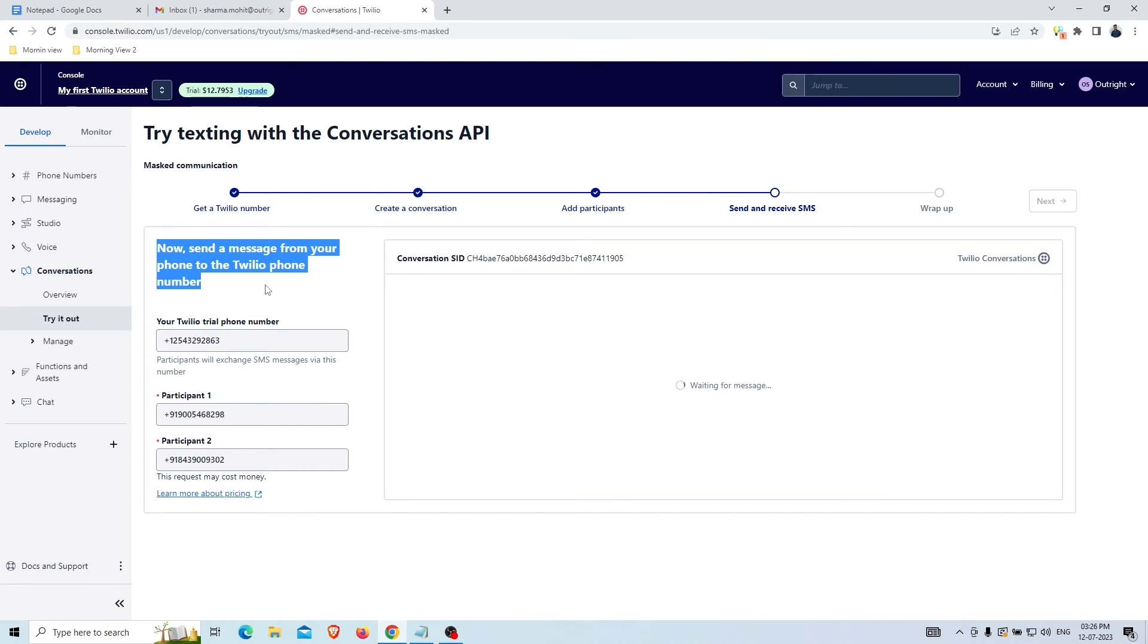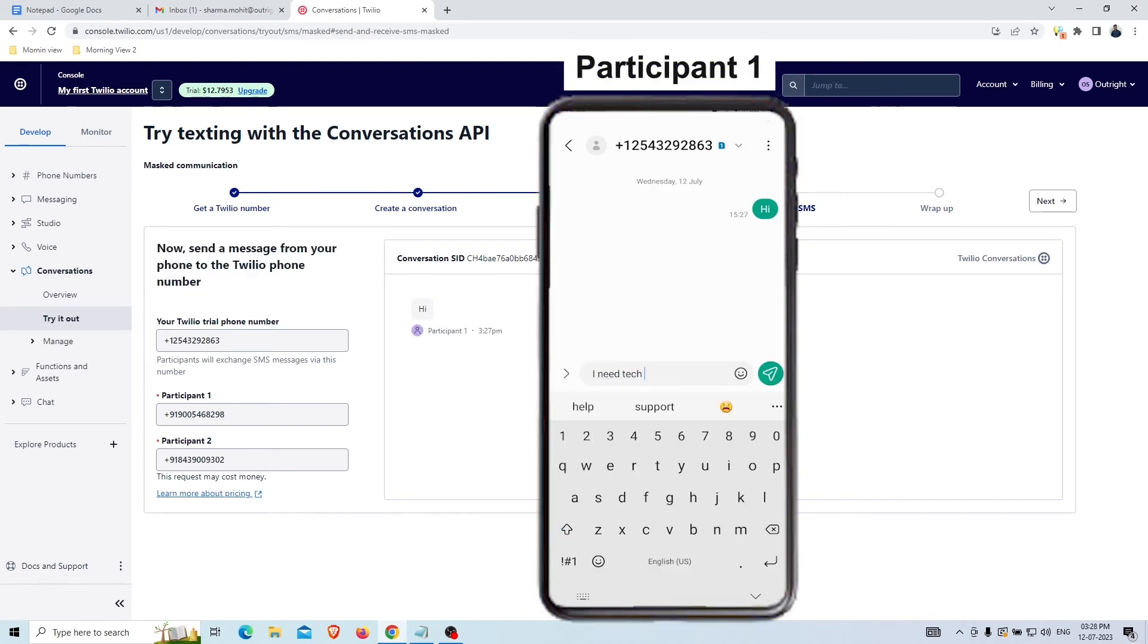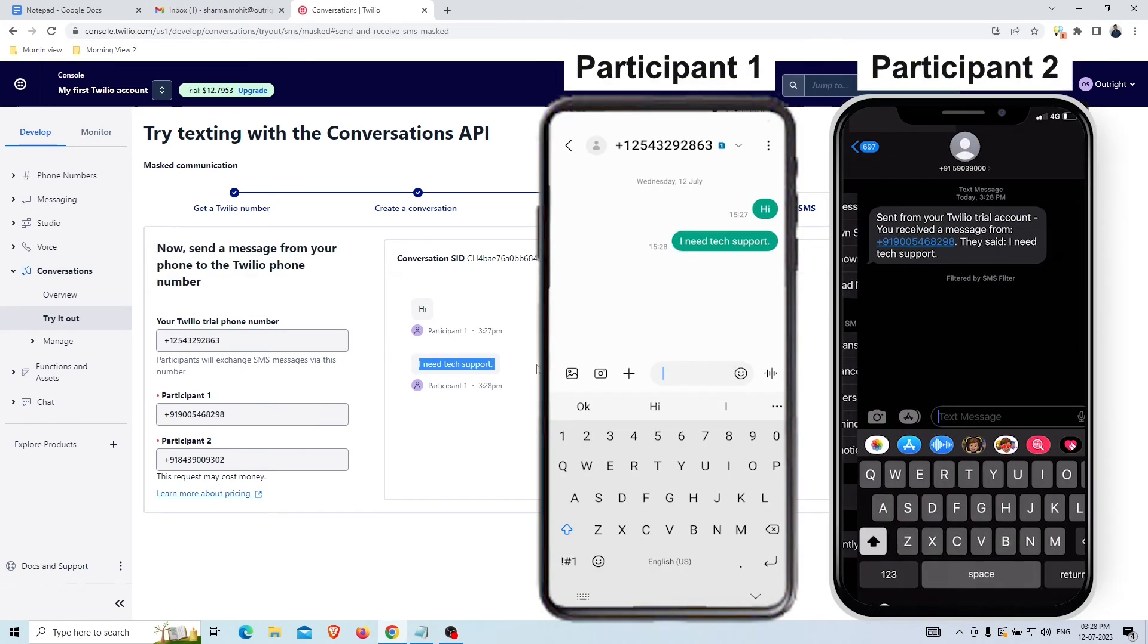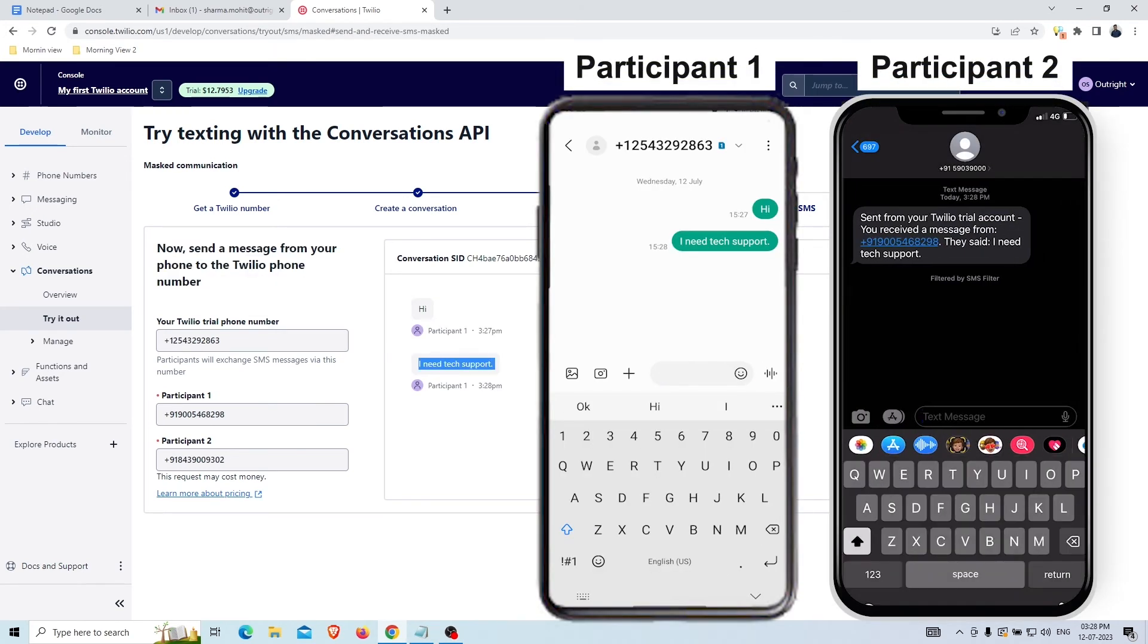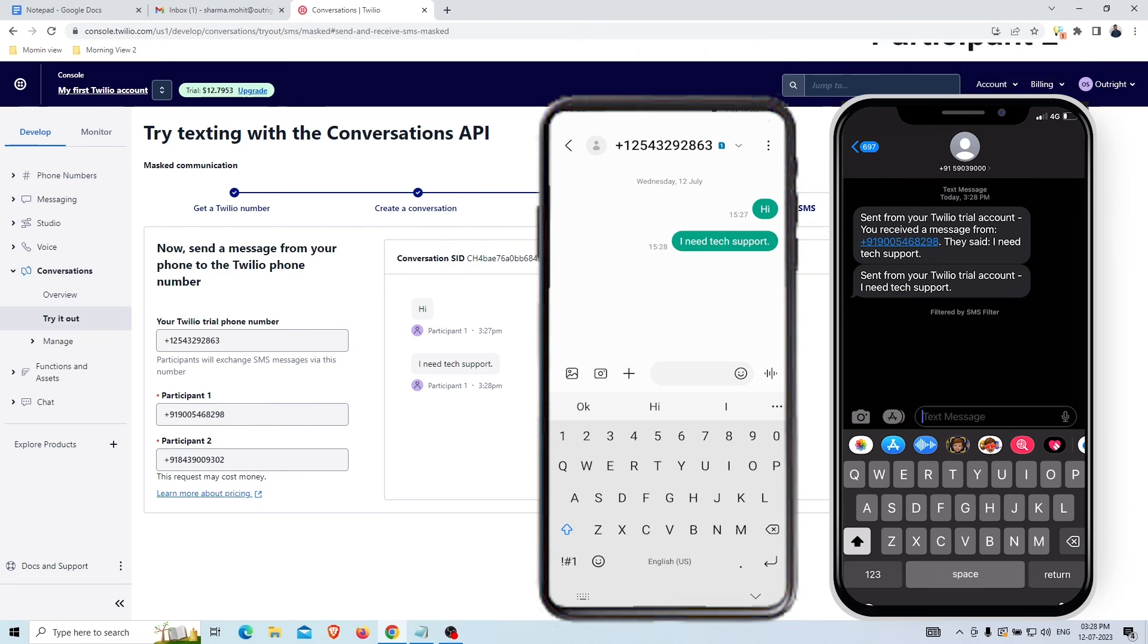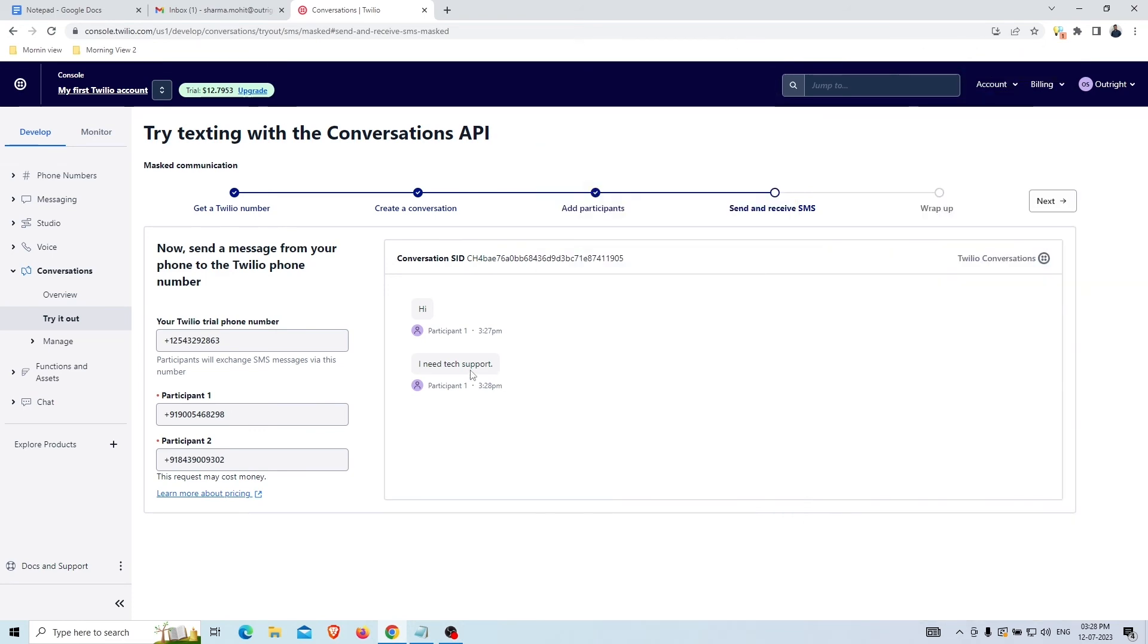As you can see, here you will send a text message to your customer with the phone number added as Participant 1 and will also get a notification with proper details on another added number called Participant 2, which was added as an anonymous phone number. Click on the Next option.